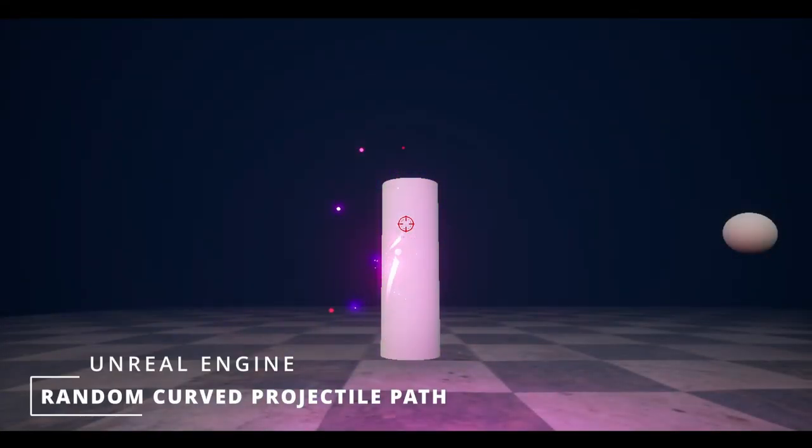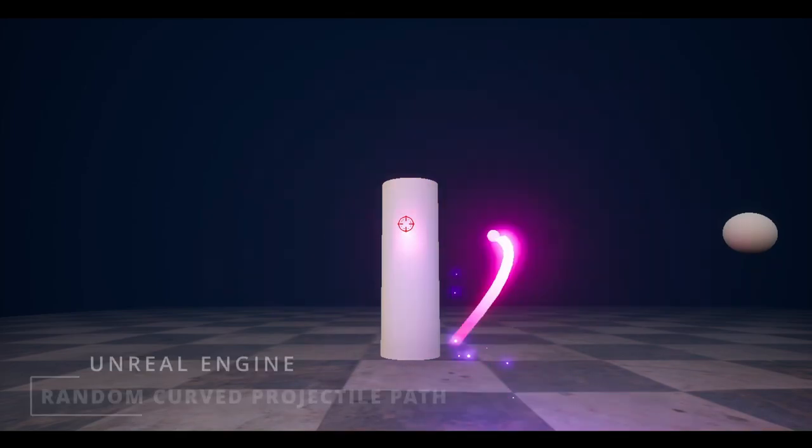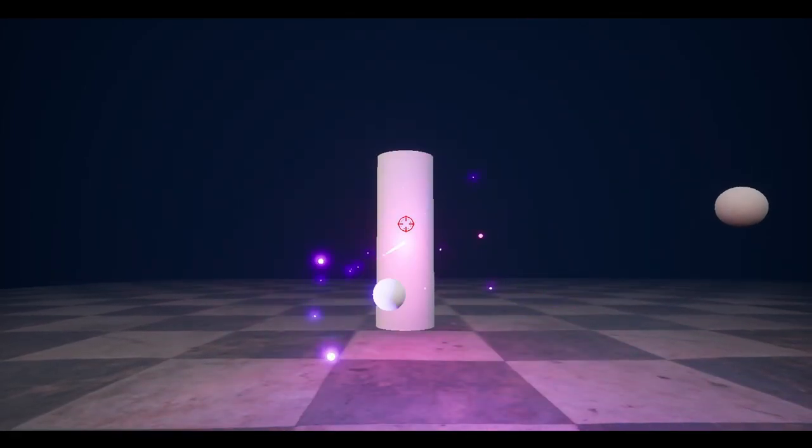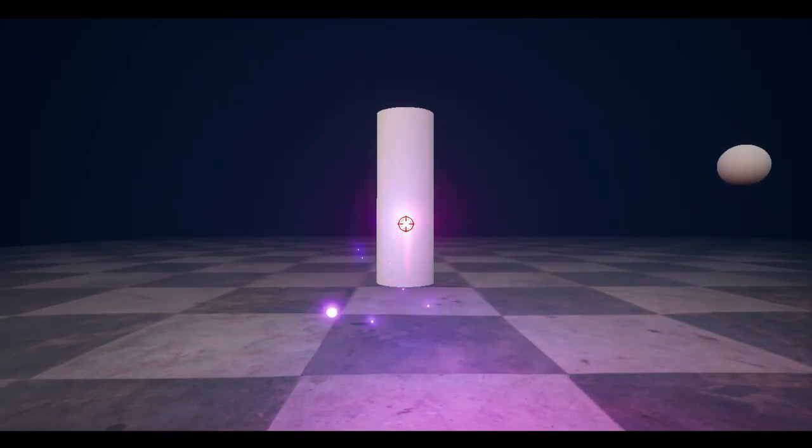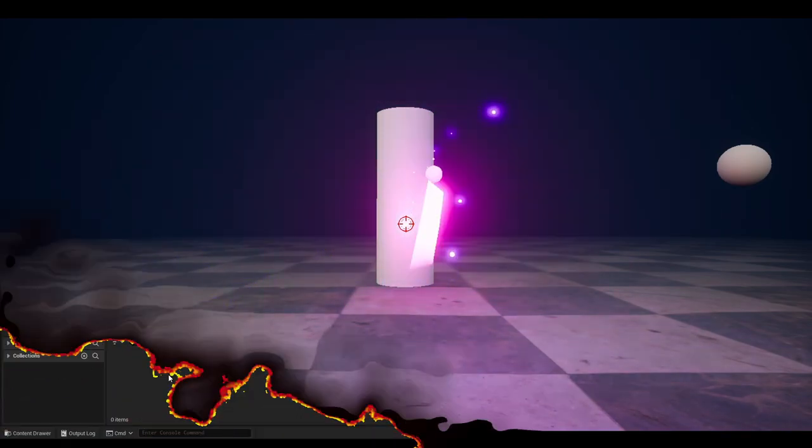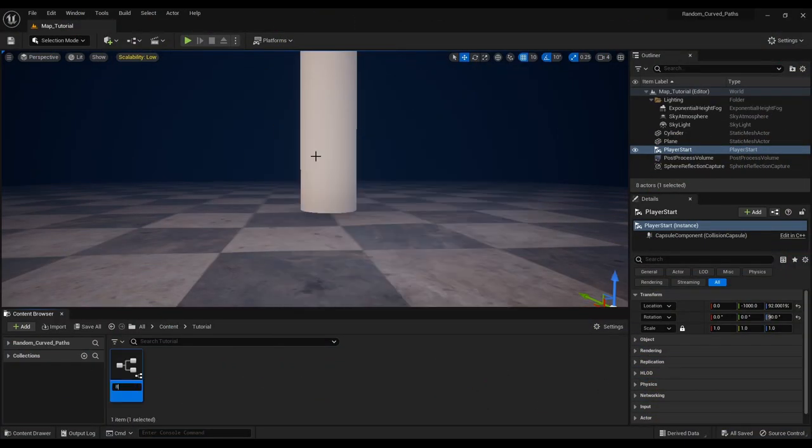Hello folks, myself Anu and today we will make random curve path following projectiles inside the Unreal Engine. Let's start by making an actor blueprint and naming it BP underscore projectile.